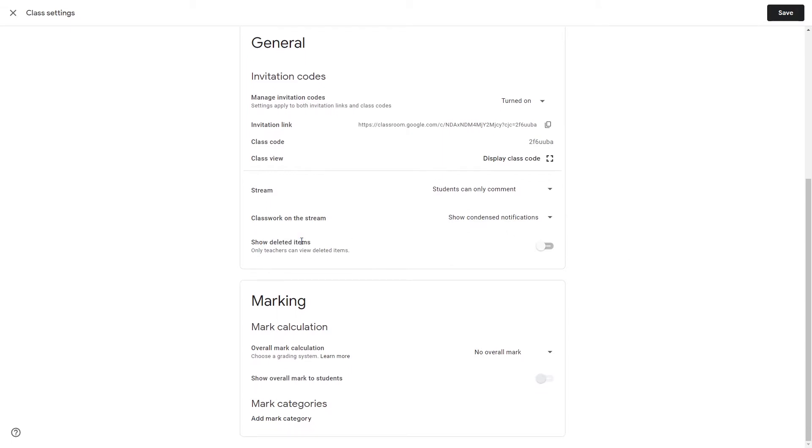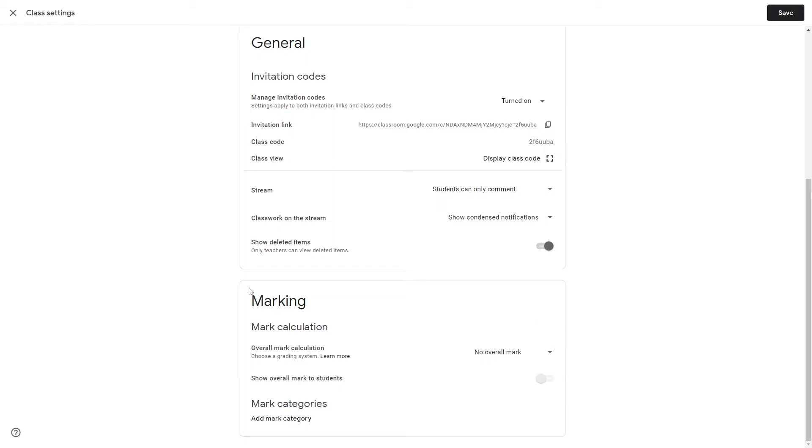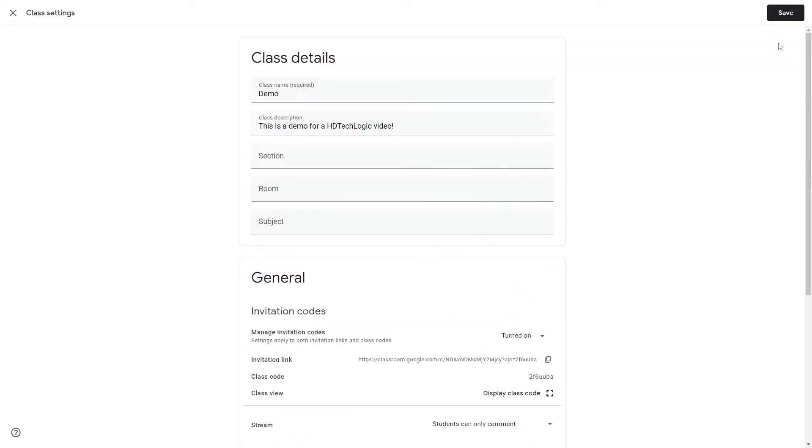Show deleted items is a very useful feature if you feel as if your class is going to be posting stuff that they shouldn't on your stream. Enable this and then they won't be able to anymore because they can post it and then delete it thinking that you're not going to see it, but you will because Google Classroom will then retain all posts for 30 days for you to see. Only you can see it, none of the members of the class can. In the marking section we won't go into that since different schools all rely on different marking systems.